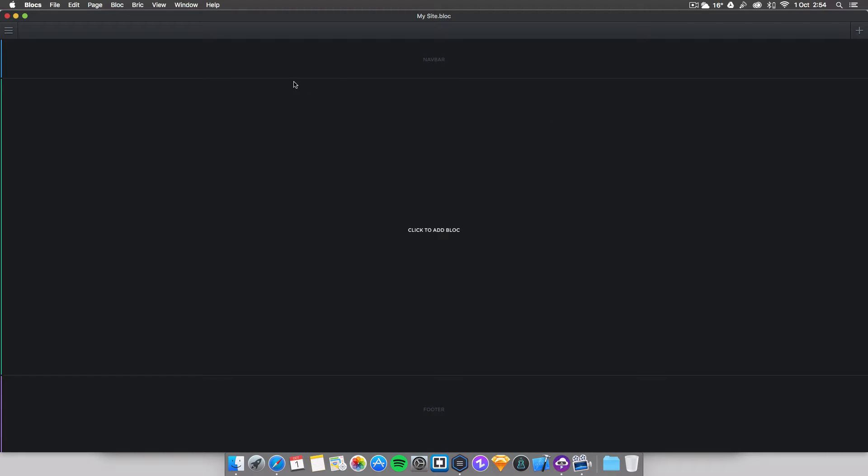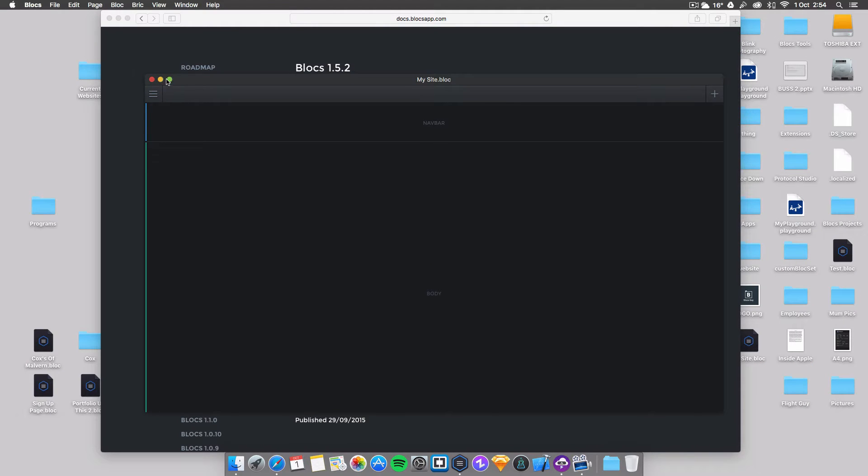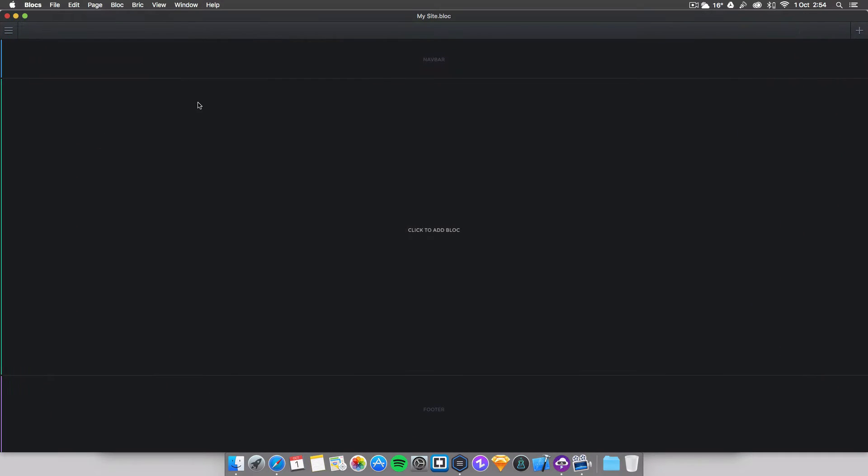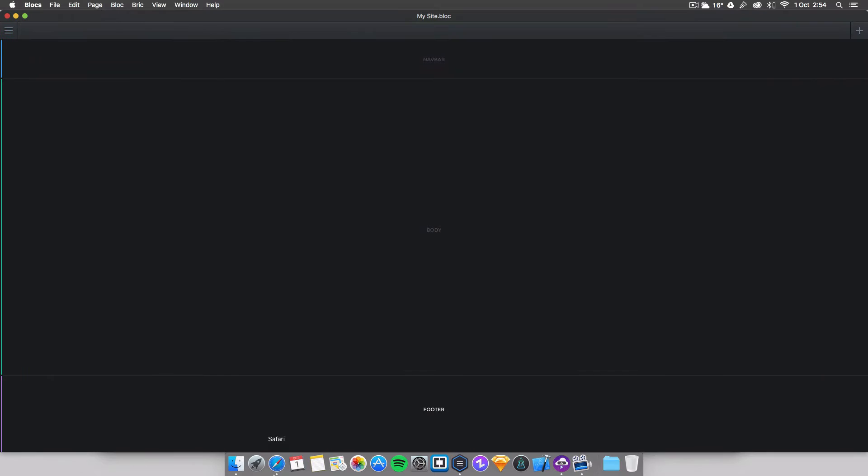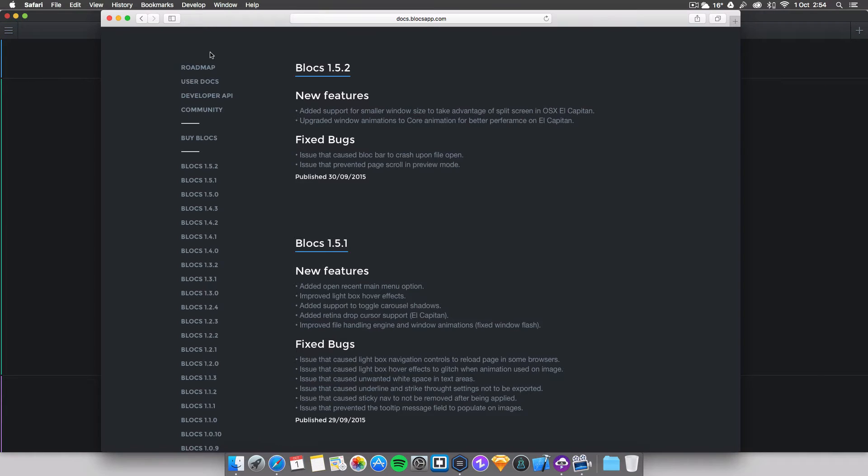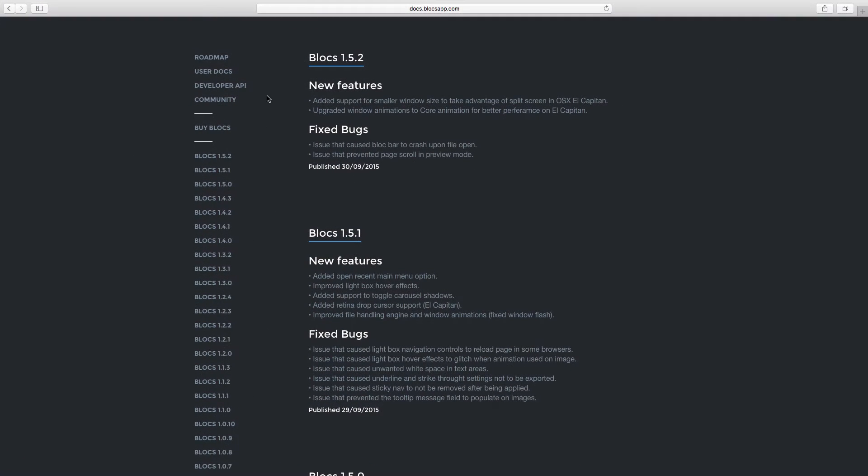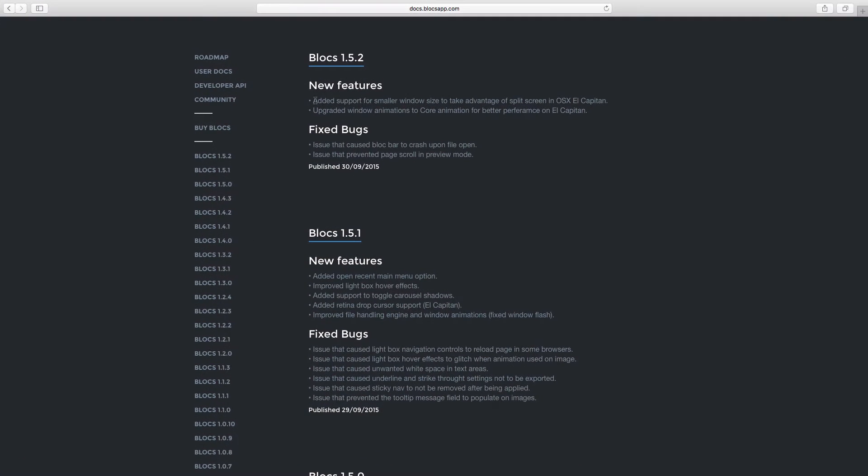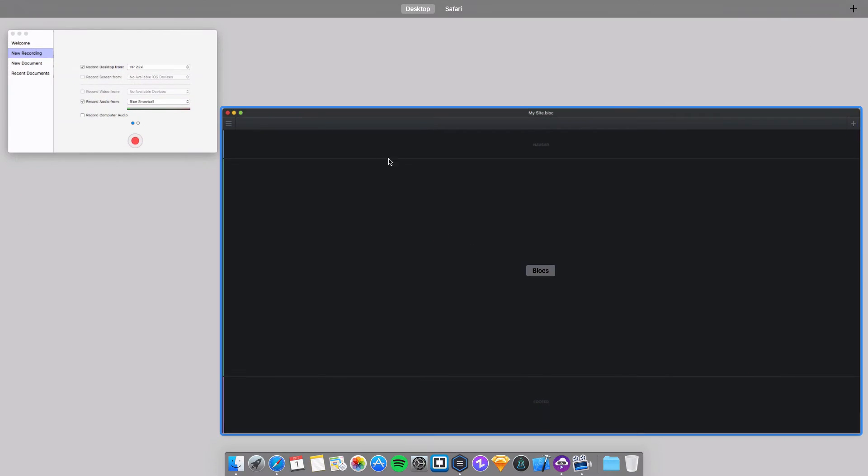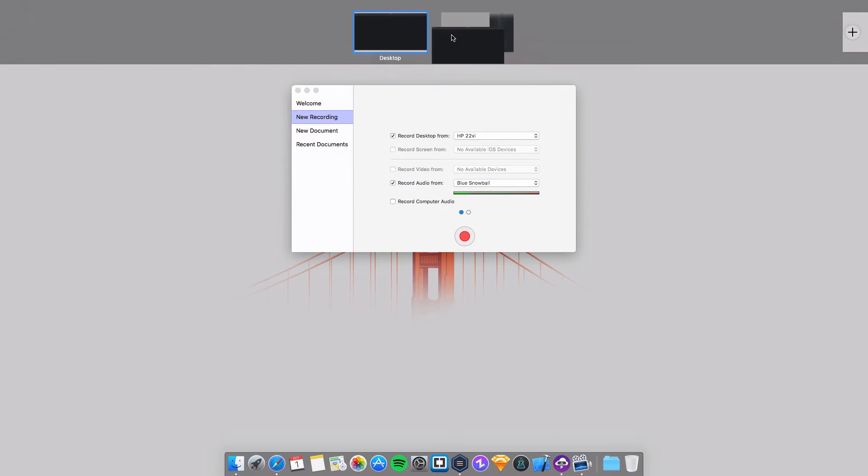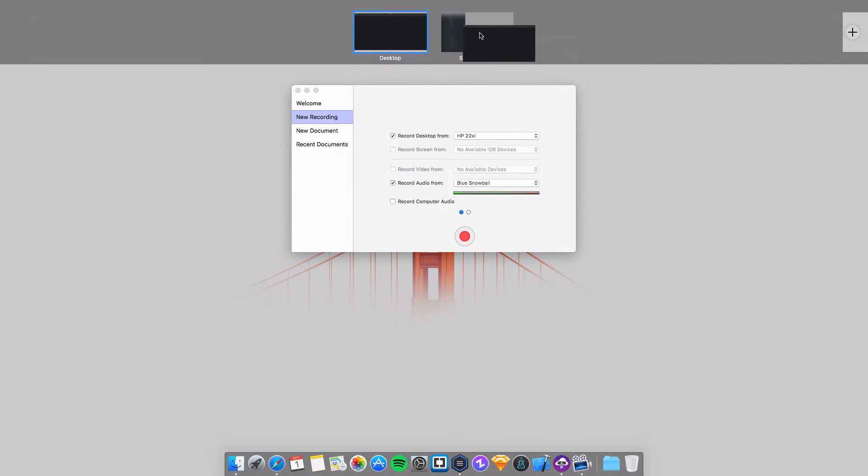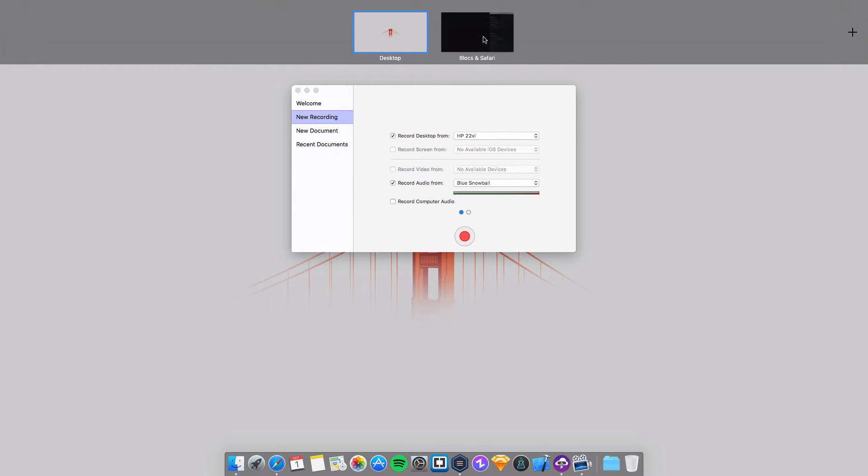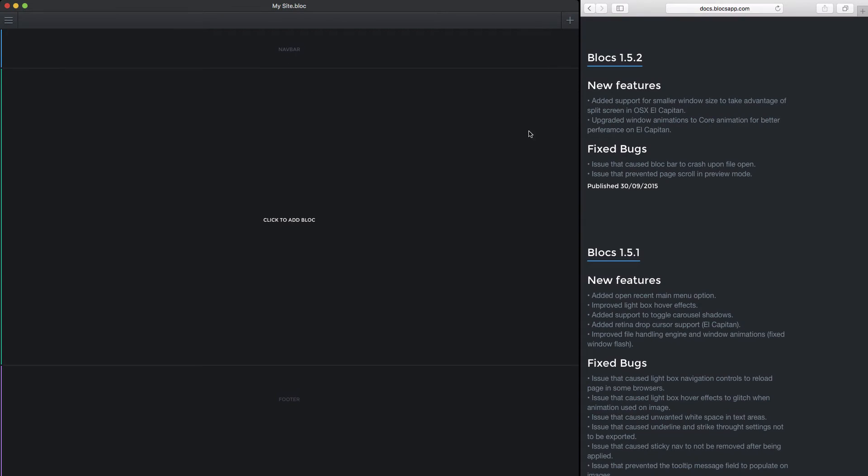Blocks 1.5.2 adds full screen mode. This works very simply. What we'll do is open up Safari, make it full screen, then swipe back, double tap.